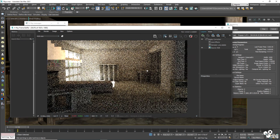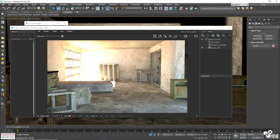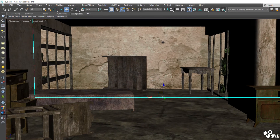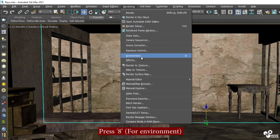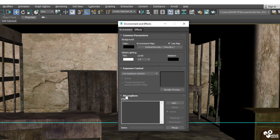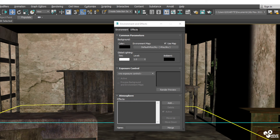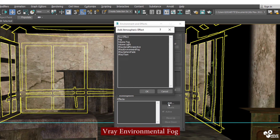The render looks good and clean because the light is coming from the windows. But as you can see, the light is actually too much — it's too bright, so we will have to control that. I'll press 8 to go to the Environment, and then go to Effects and add VRay Environmental Fog.